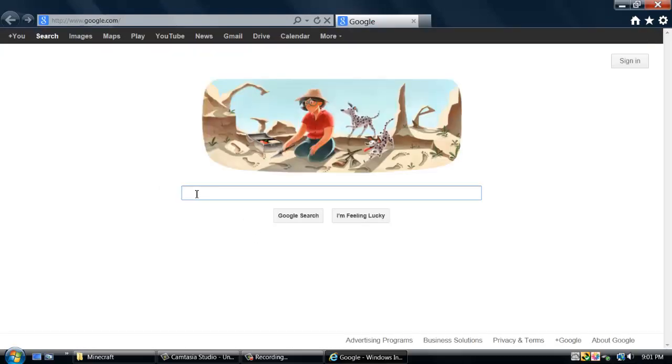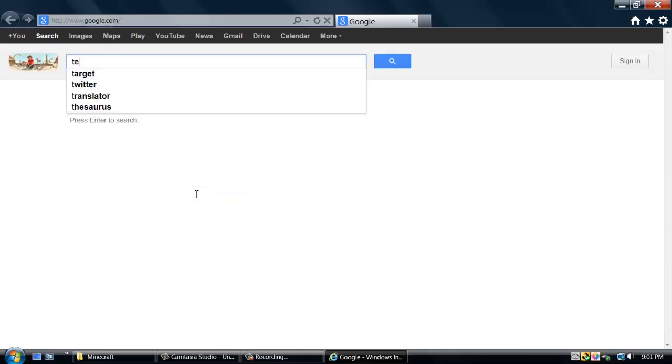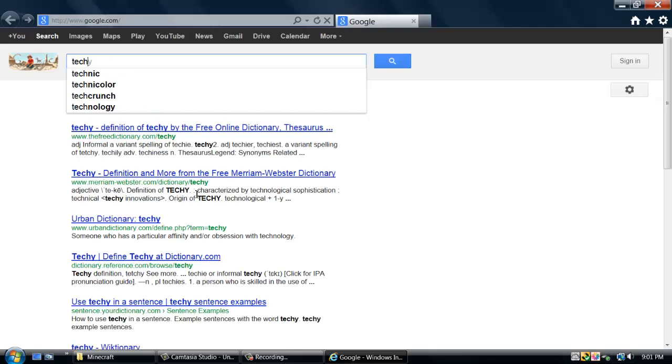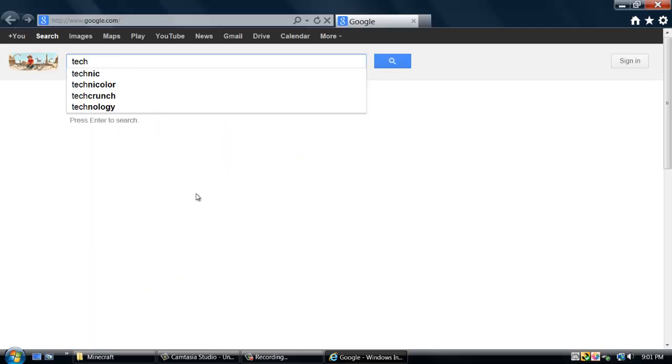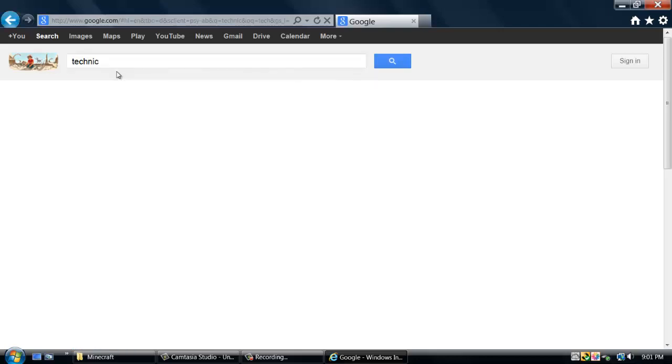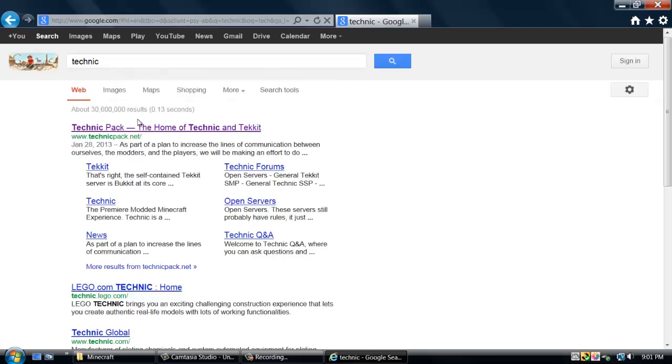Technic. You find it, you just click it, and you'll find TechnicPack.net with the green right there, that's what you want to find.